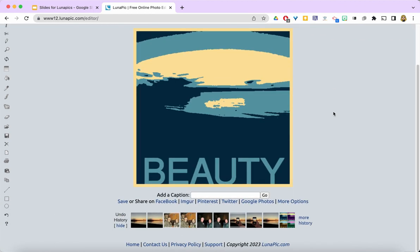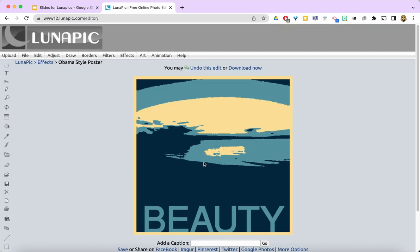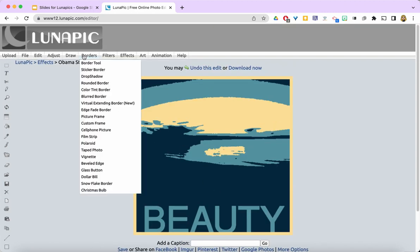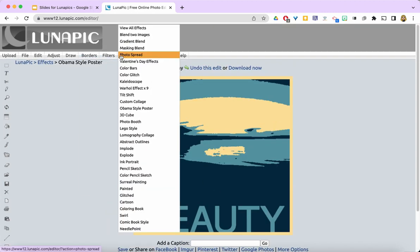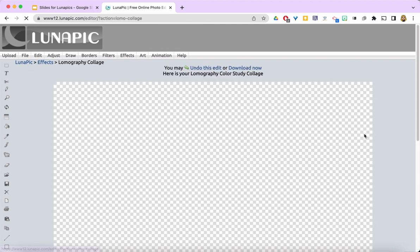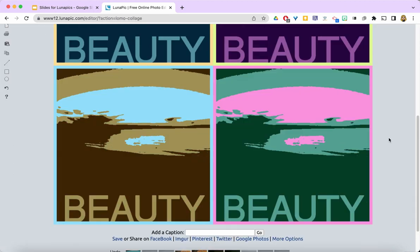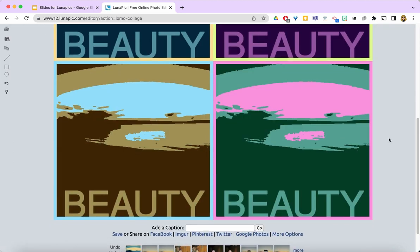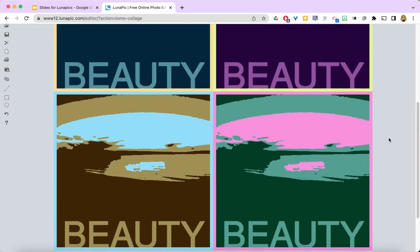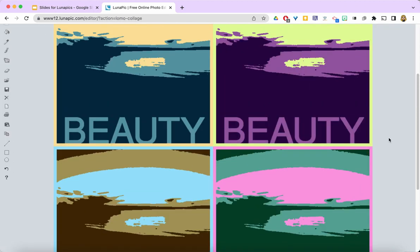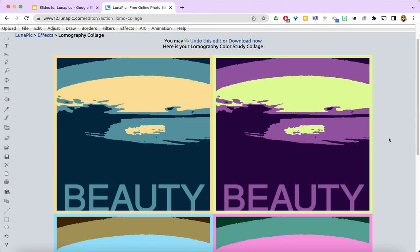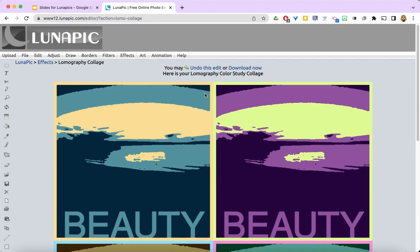Now you can see it's not really much like my original photo, but you can tell the remnants of it are there. It's very interesting and pretty. I can add another effect, which is this Lomography collage. Now I've got four different colored versions of that poster.